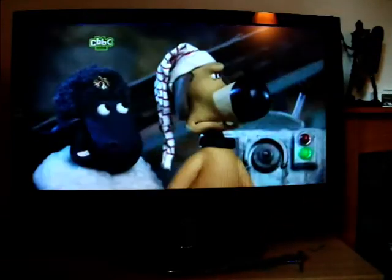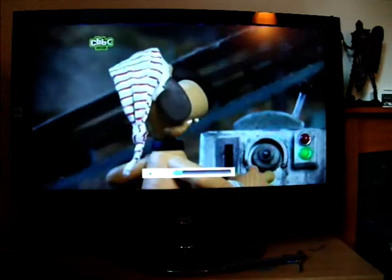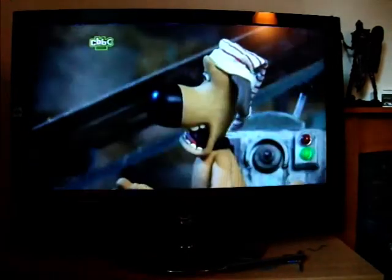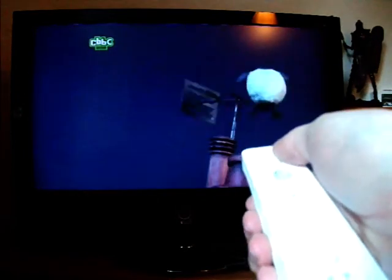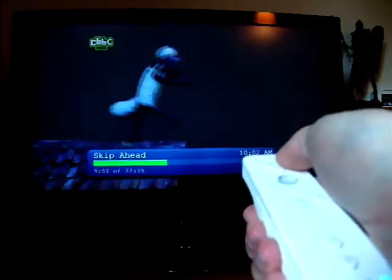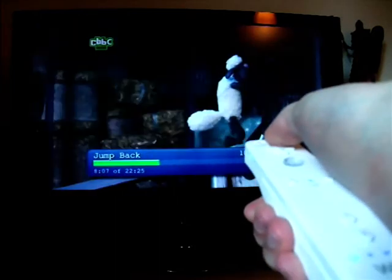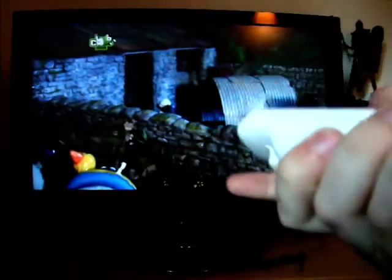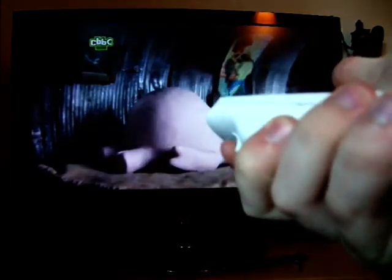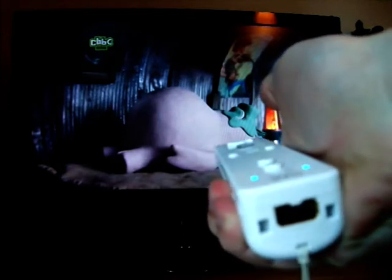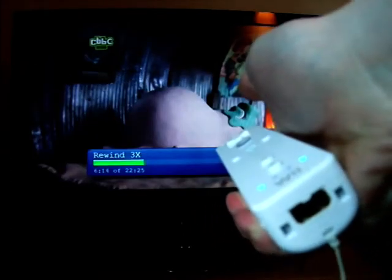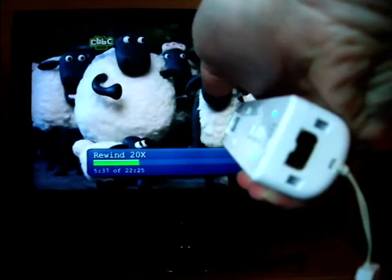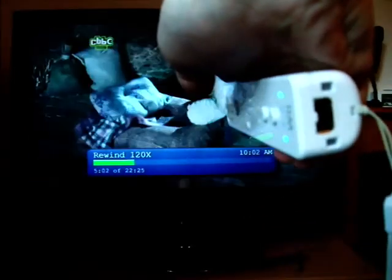Now we're playing Shaun the Sheep. You can use the normal arrow keys to skip forwards five seconds at a time or jump back a minute at a time, but that's a bit lame. So what we're going to do is hold down the B trigger button and then twist the Wiimote to go into rewind mode. That's five times. If I tilt it more, it goes faster — 20 times, 60, 120.